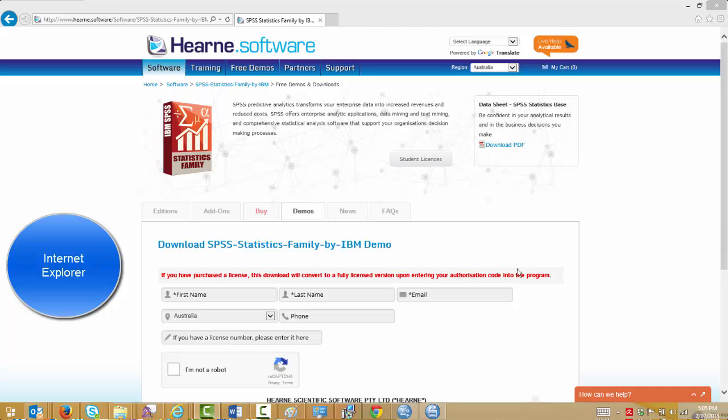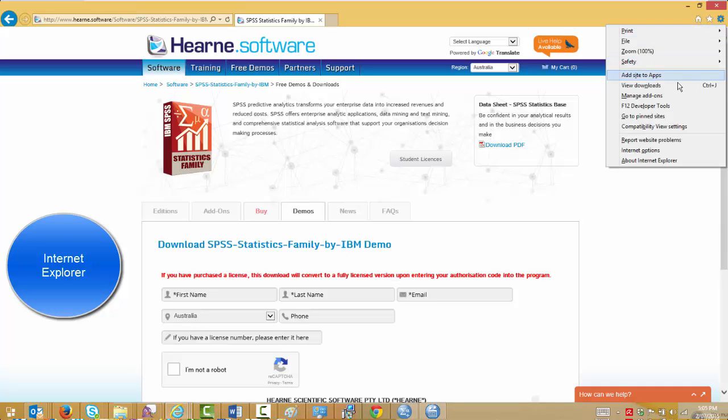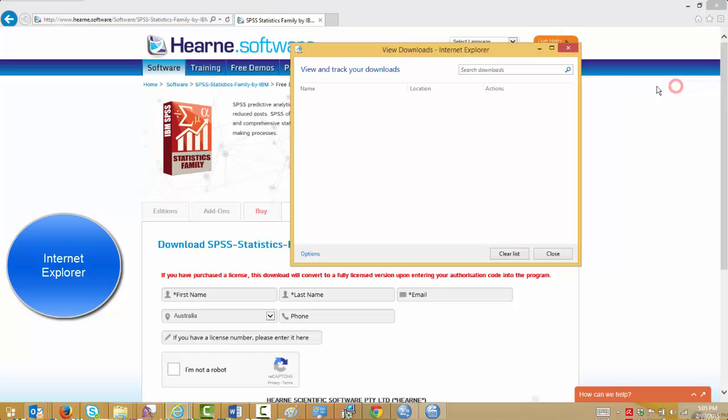If you used Internet Explorer, you go to the downloads area, locate the item, and click the link under location.